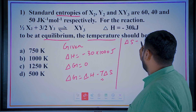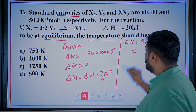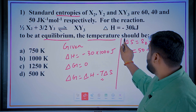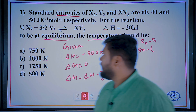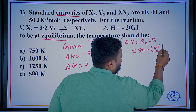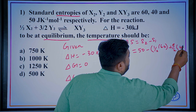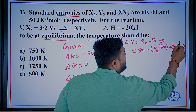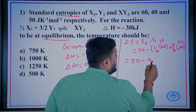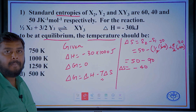Change in entropy: ΔS = entropy of products minus entropy of reactants. Entropy of product is 50. Entropy of reactants: half of x2 is ½ × 60 = 30, plus 3/2 of y2 is 3/2 × 40 = 60. So 30 plus 60 equals 90. Therefore ΔS = 50 − 90 = minus 40 joules Kelvin⁻¹ mol⁻¹.